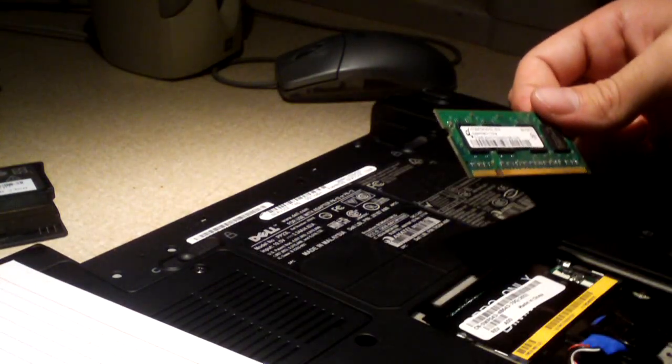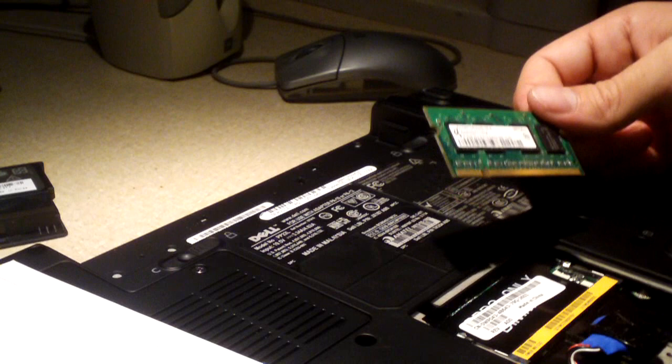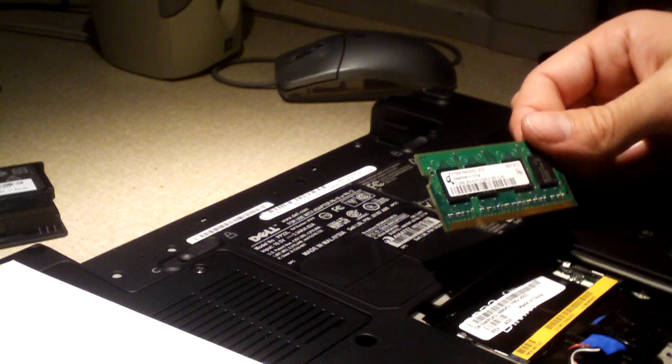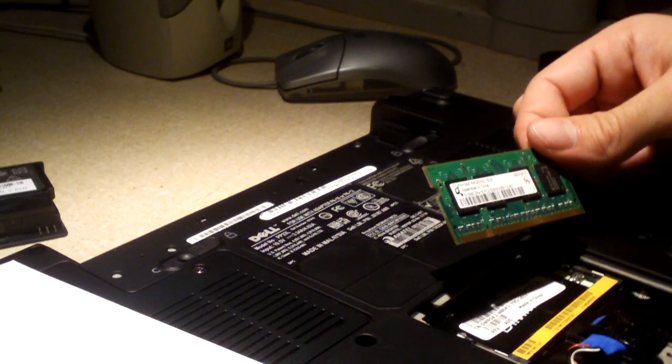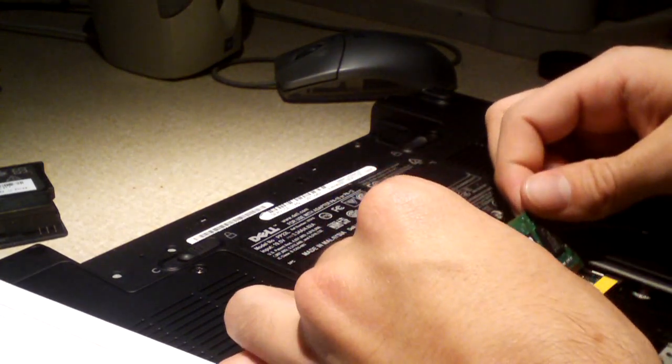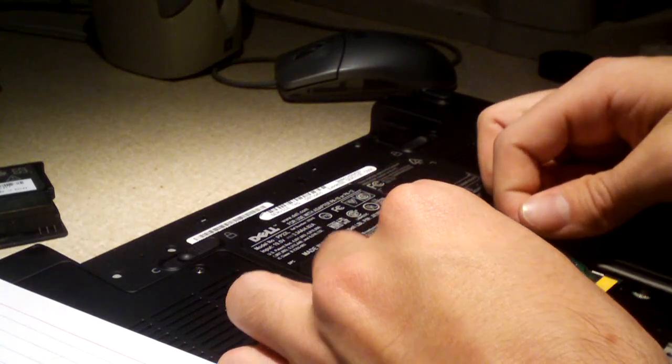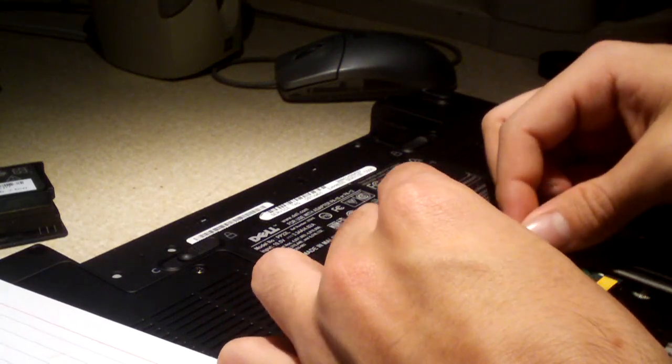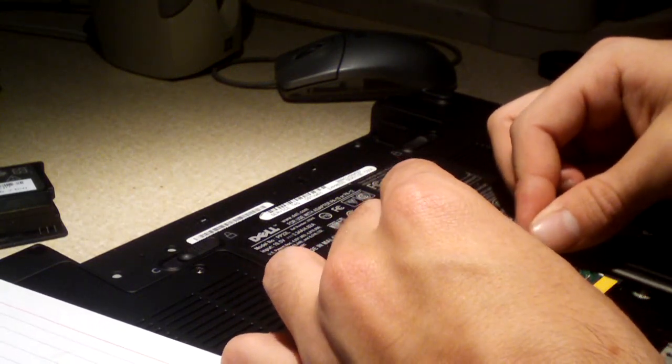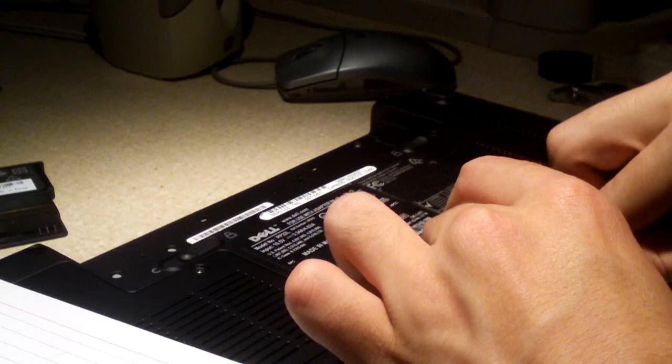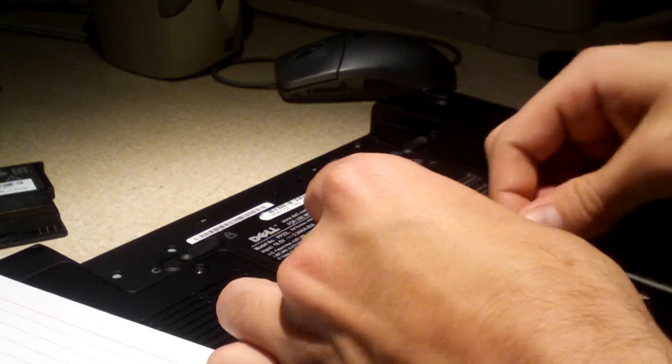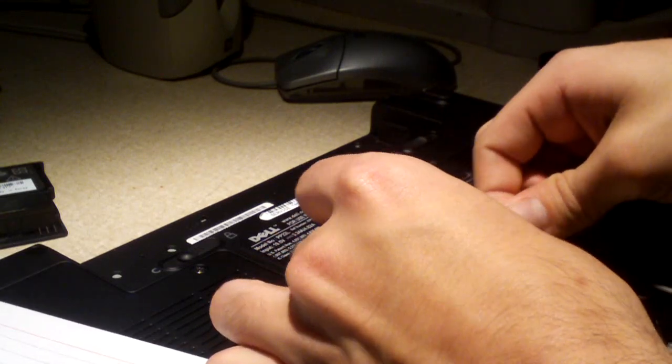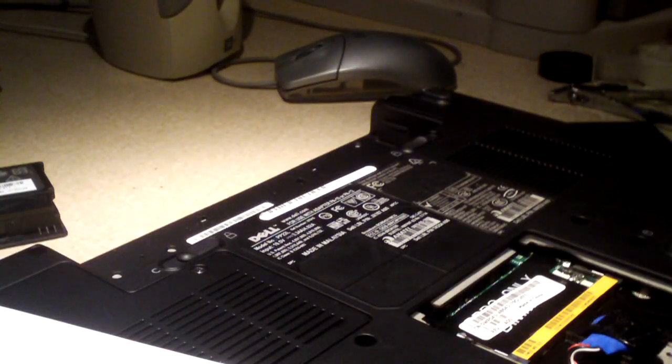So this computer is actually built like the Latitude D630, which will require taking the keyboard out. Let's go ahead and get to doing that. Yeah, this is one of those aggravating Dells, I should say. But we can go ahead and take this stick of memory out and set it to the side, why not.